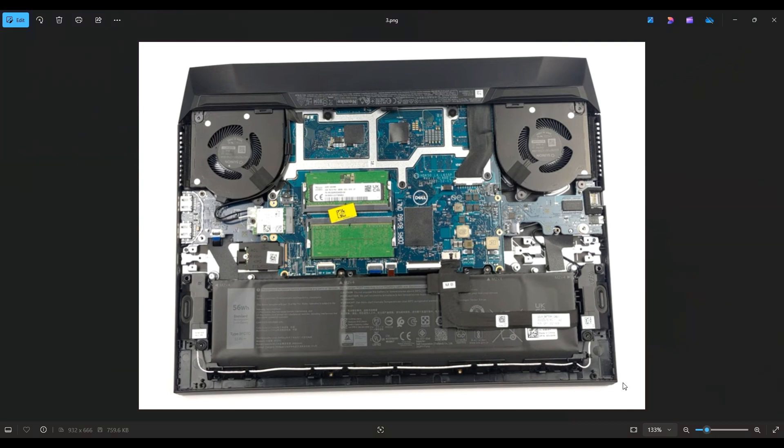Now before I do anything in a computer, I always either remove or at least unplug the battery. Computers are safest to work on when as little power as possible is running through them. So I'll show you how to remove it and unplug it now.